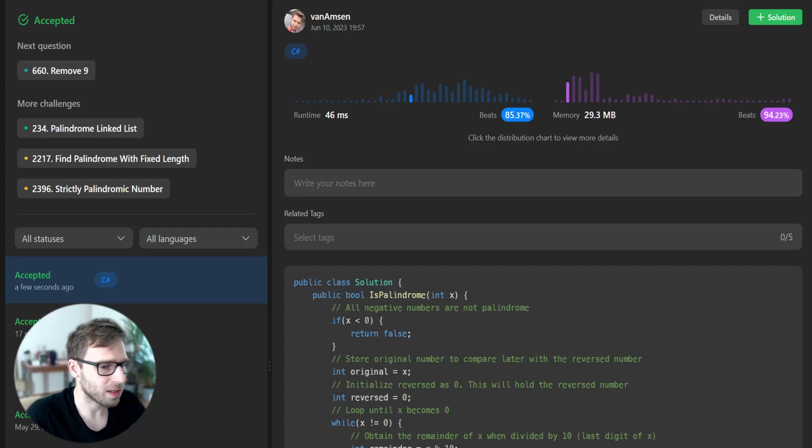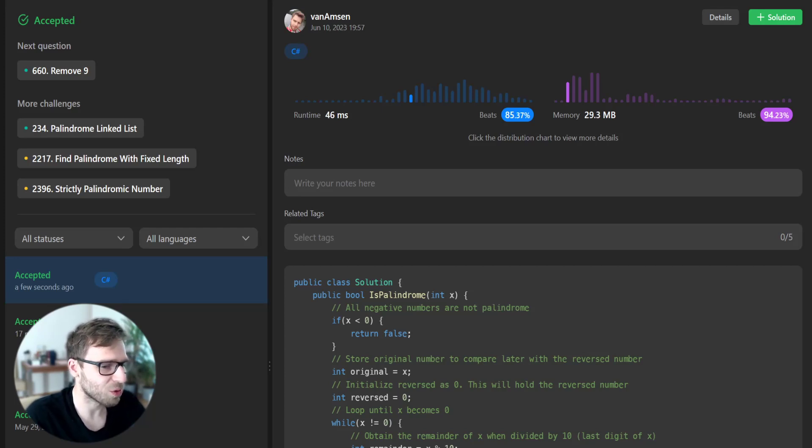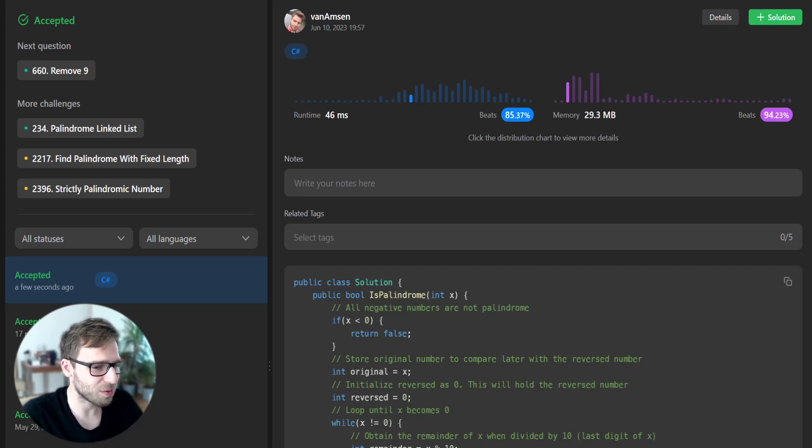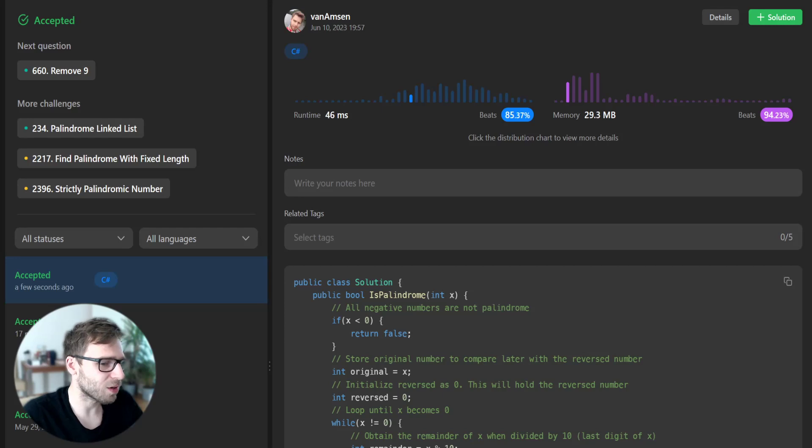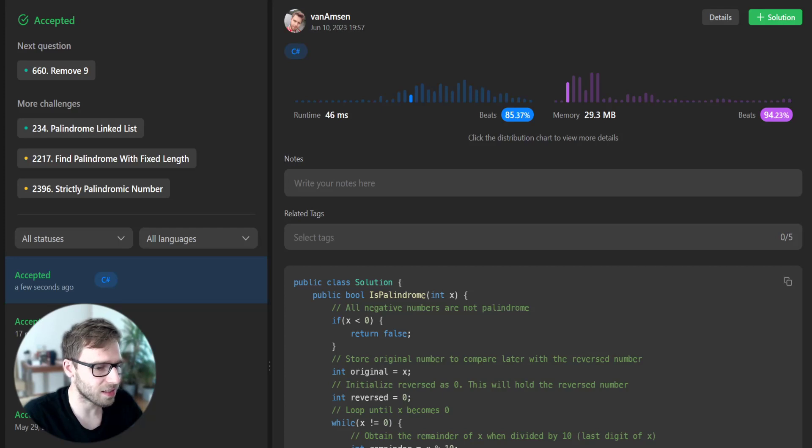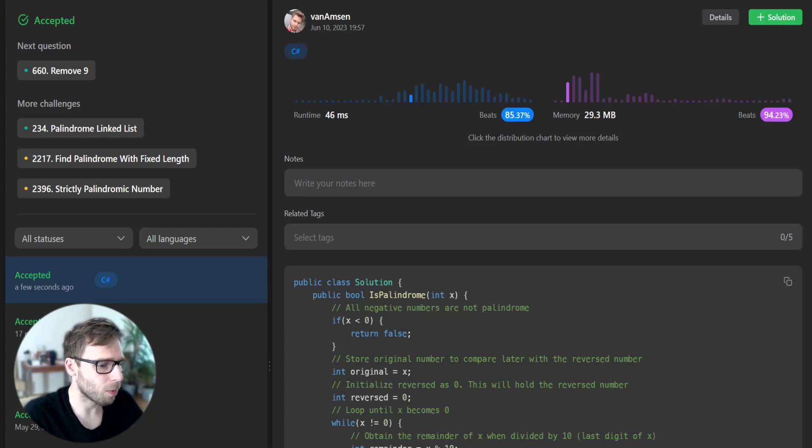So yeah, so what's happening here? We are declaring two variables: original to store the original value of x, and reversed to hold the reversed number. We then enter a while loop that continues until x is zero. And inside the loop,